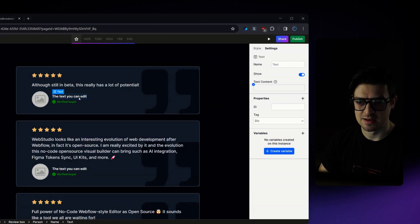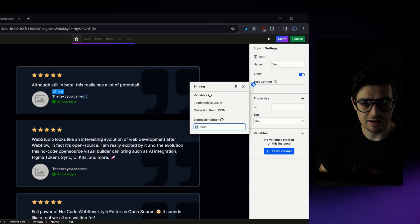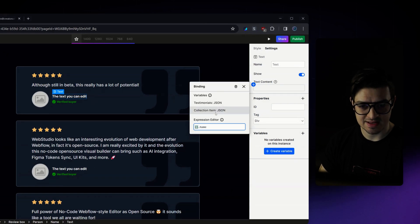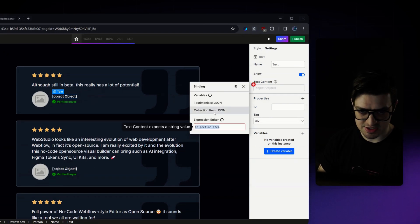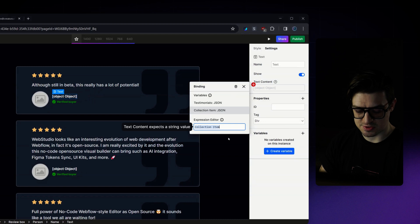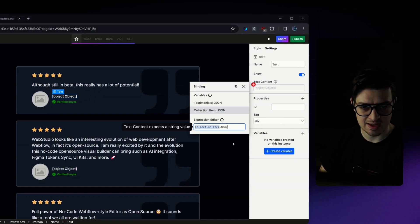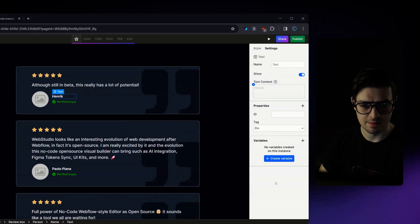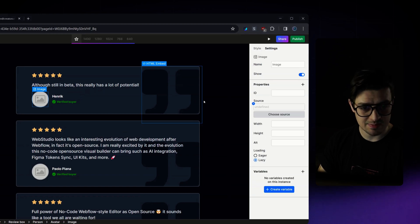I'm then going to select my name field. Again, I'm going to map that. So I'm going to select once again, collection item. Then from here, just do dot, but this time choose name. And I'm going to repeat the exact same thing for the image.